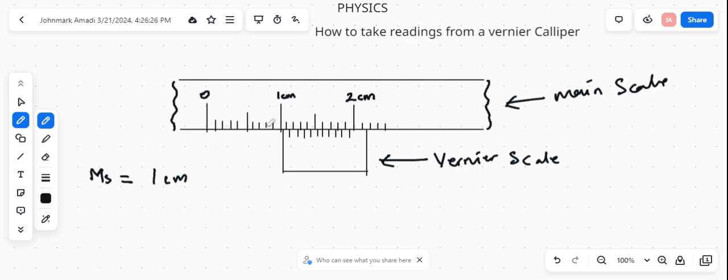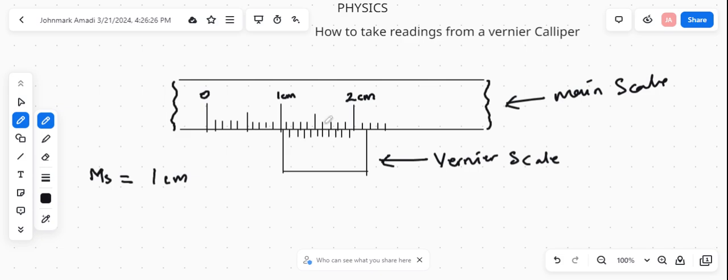We look for the calibration that aligns with the calibration of the main scale. And again, since I didn't adjust this much, you see it's aligned at 6, the 6th calibration. And each of these calibrations on the vernier scale is 0.01 cm.